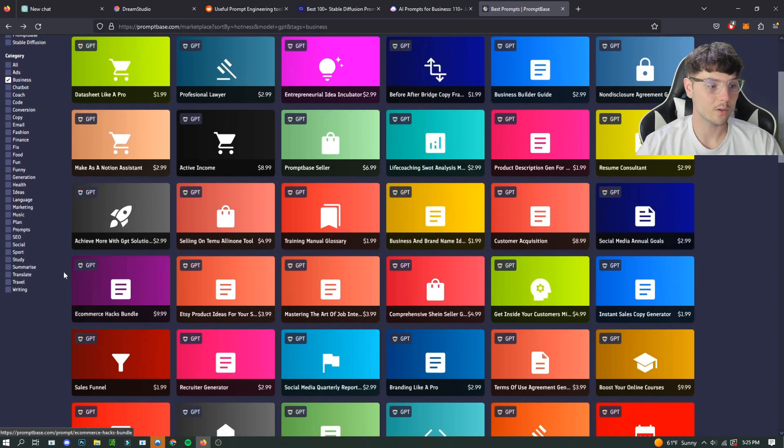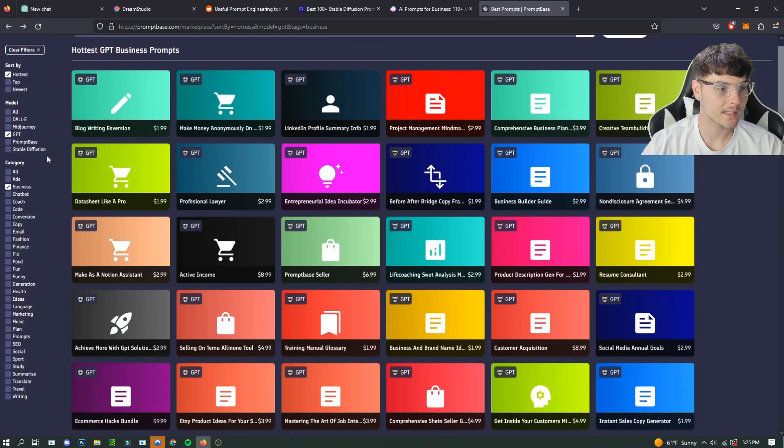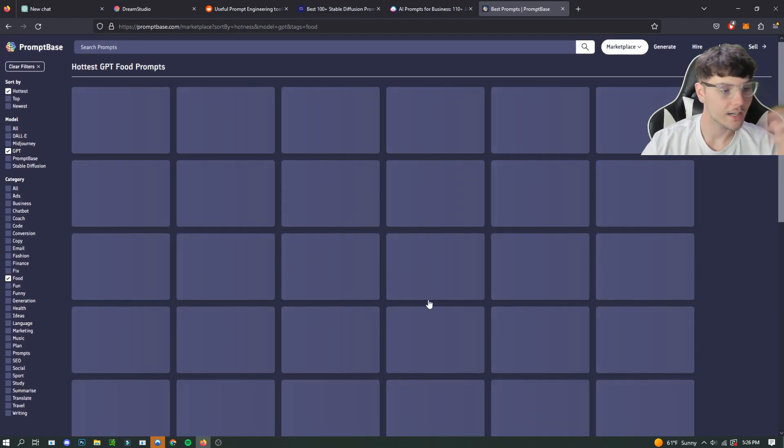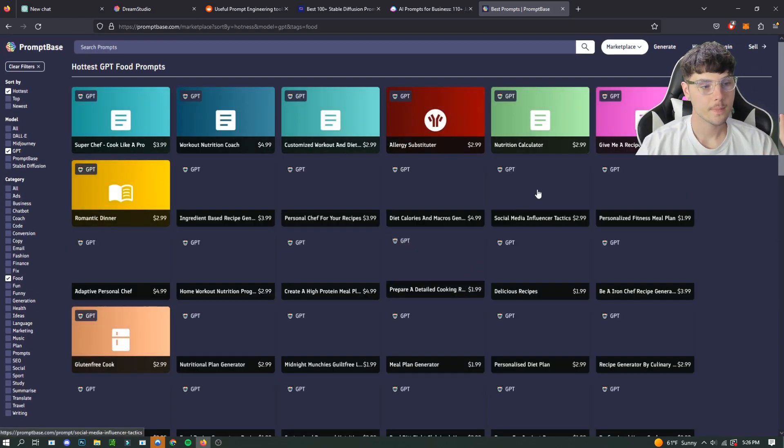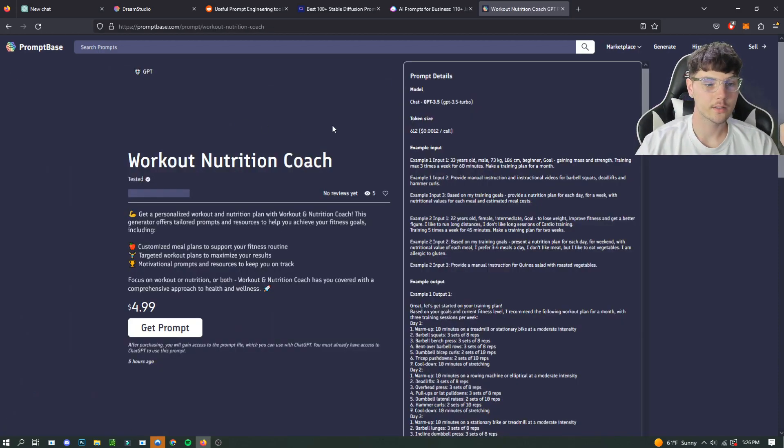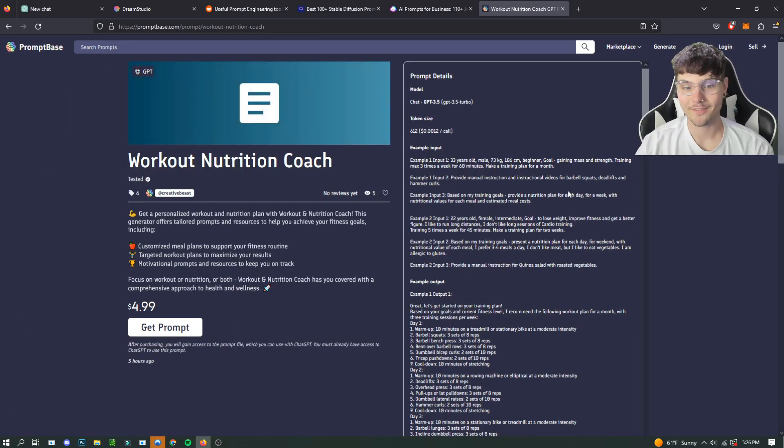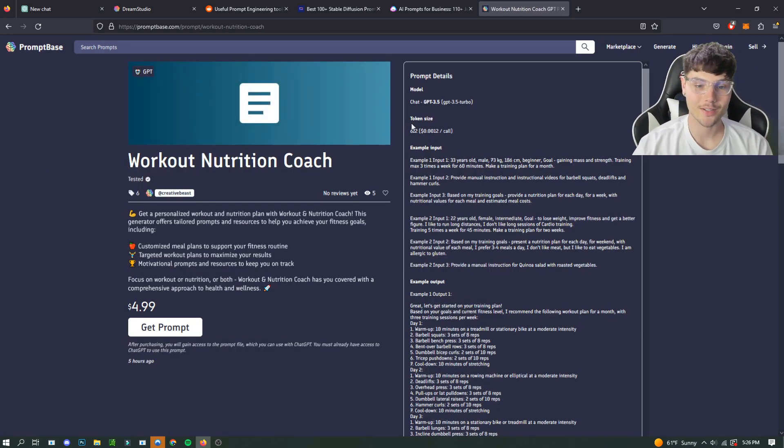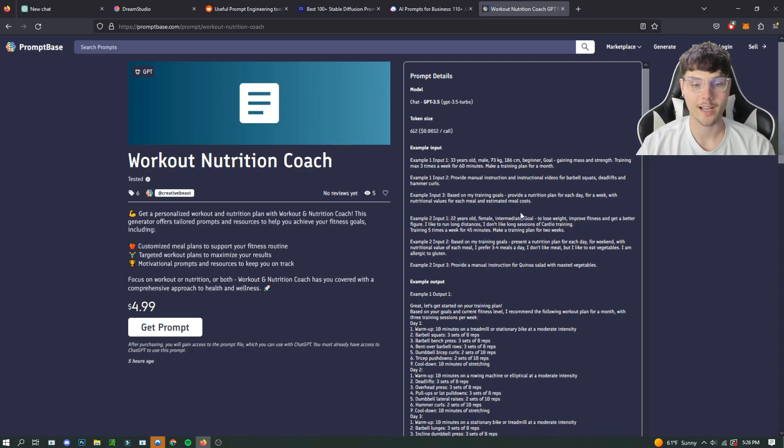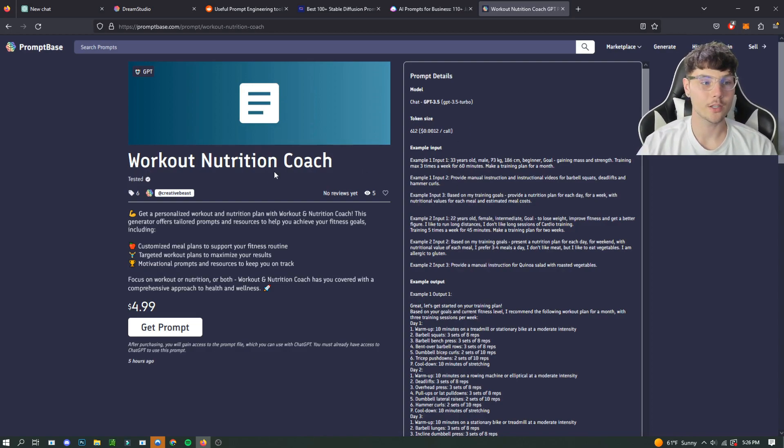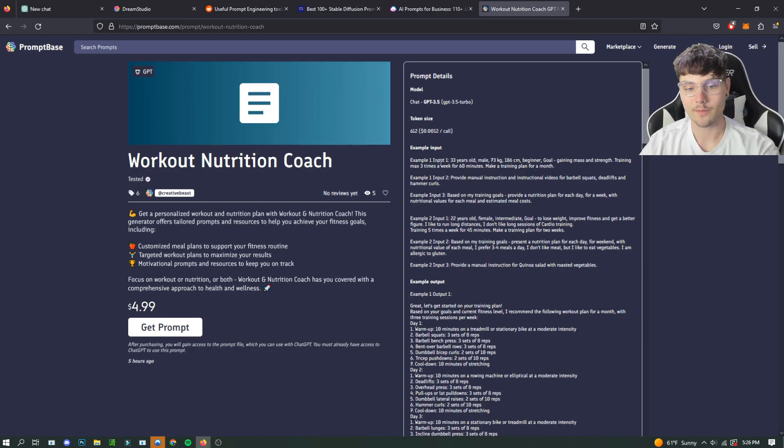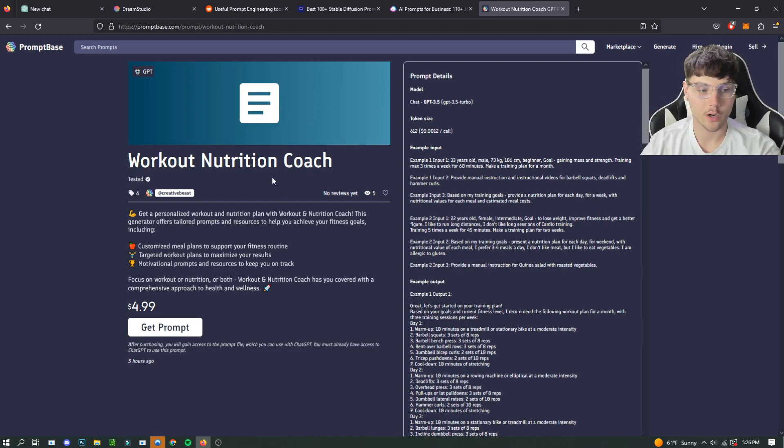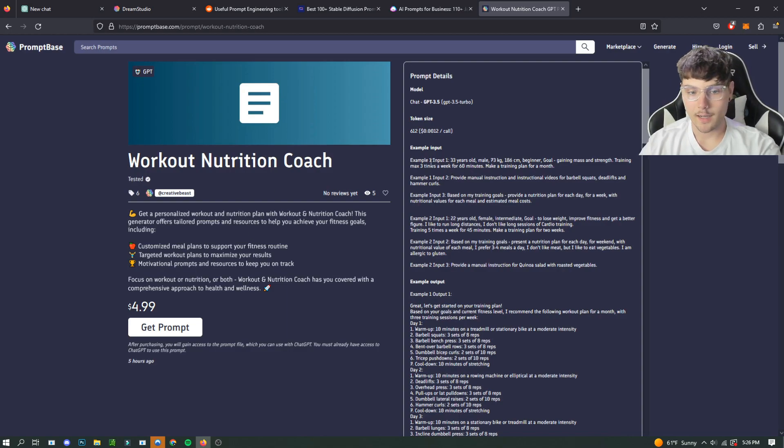That's not really the point. There's just like so many here. We can even get more specific. We'll check out food. So here's a workout and nutrition coach. For example, here's the example prompt for this sort of thing. So you guys can get an idea when using PromptBase. They'll give you examples like this for the individual prompt that you're going to buy itself.